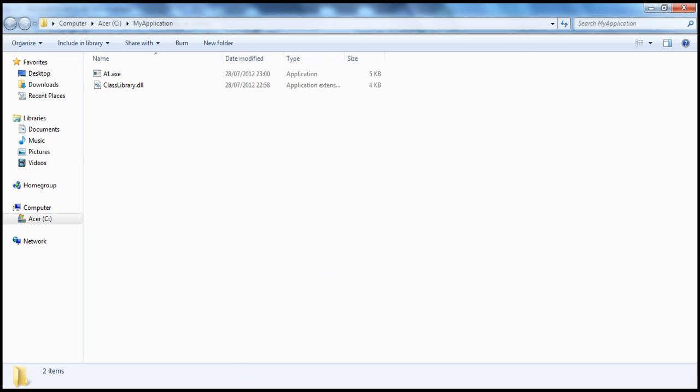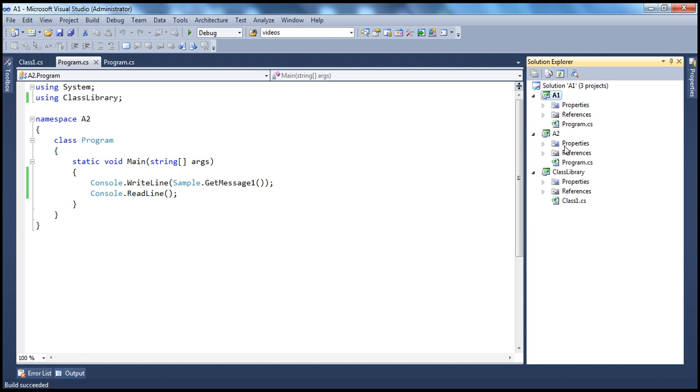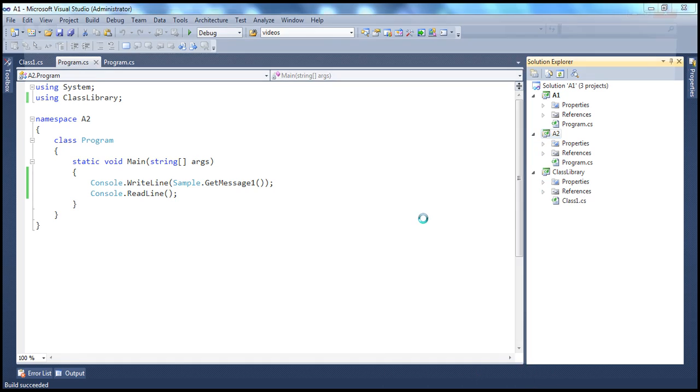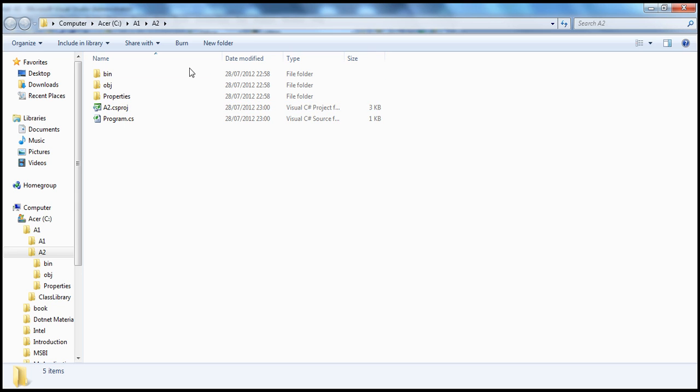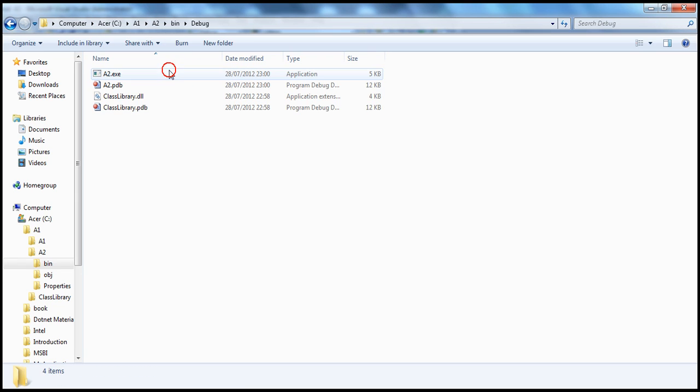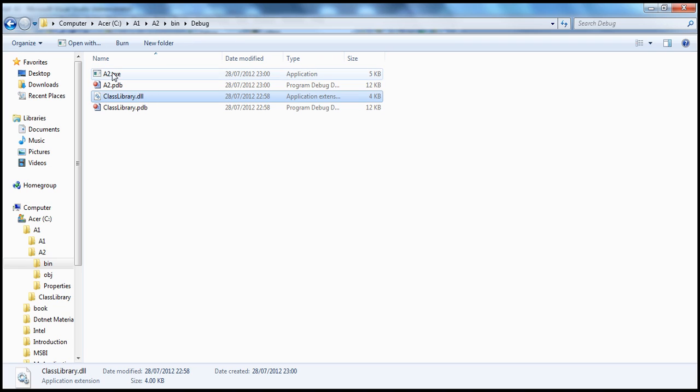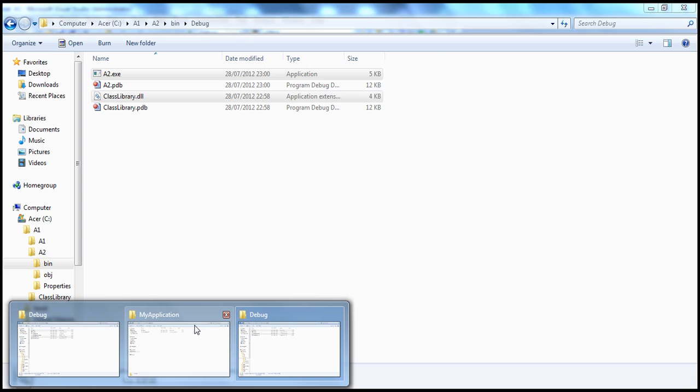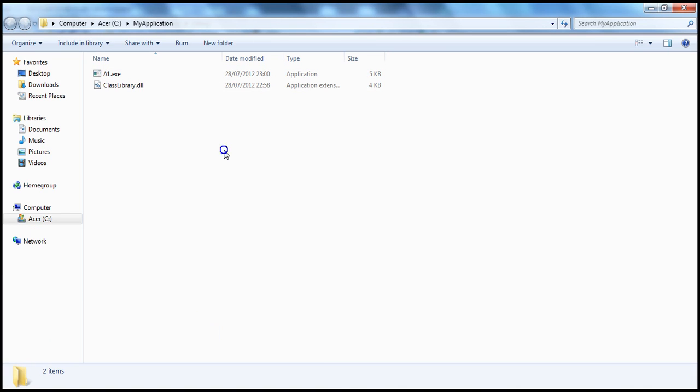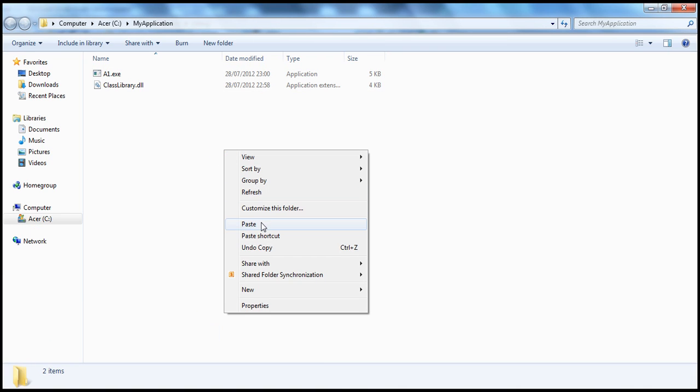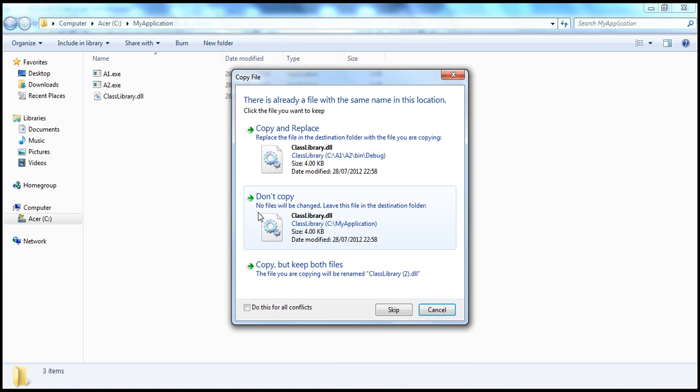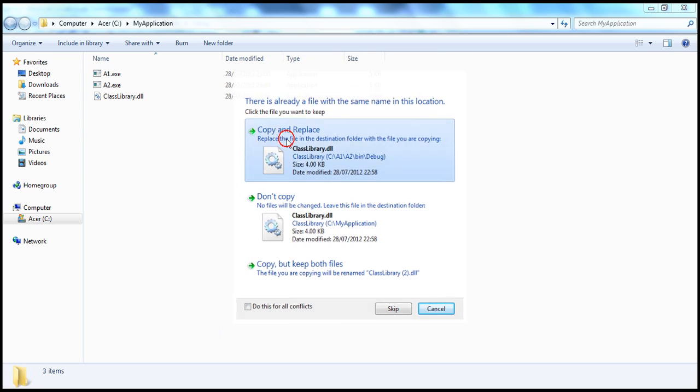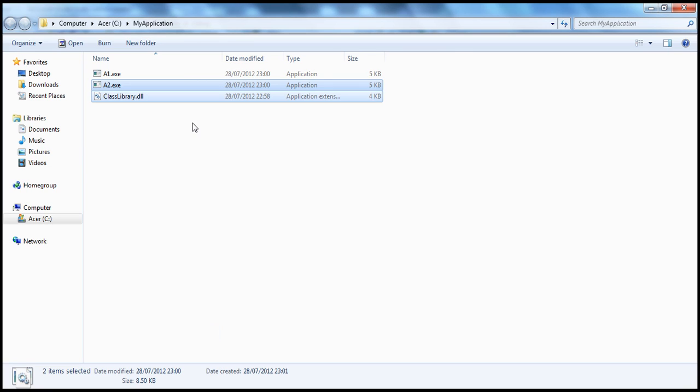And along the same lines, let's say I have downloaded A2 application as well from the internet, which also requires the class library assembly and A2.exe. So let's say they also get copied over into my application folder. And when I paste that, it detects that class library assembly is already there. Do you want to copy and replace? Let's say yes for that.